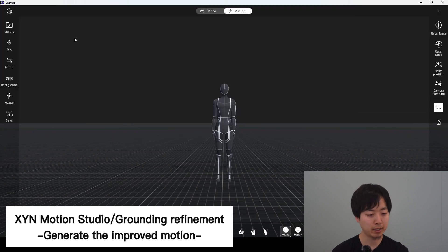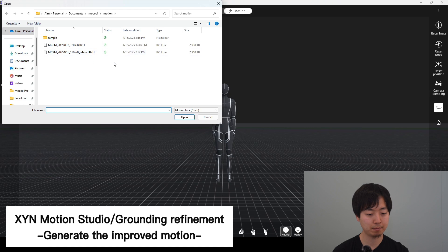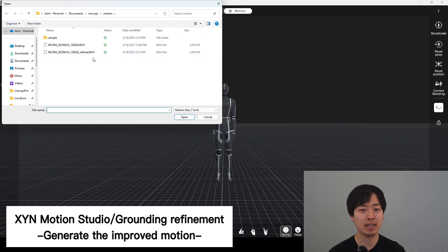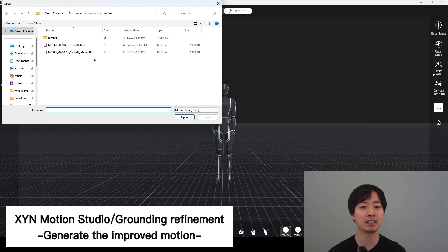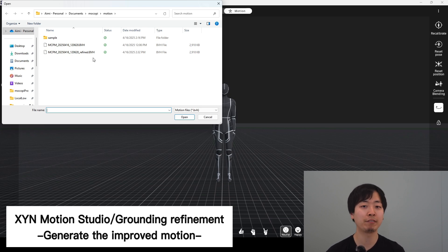Right. Now, let's see what's made. Library. The file will then be saved and you will be able to see that the motion data with improved grounding has been additionally saved with the file name with the word refined added to the end.